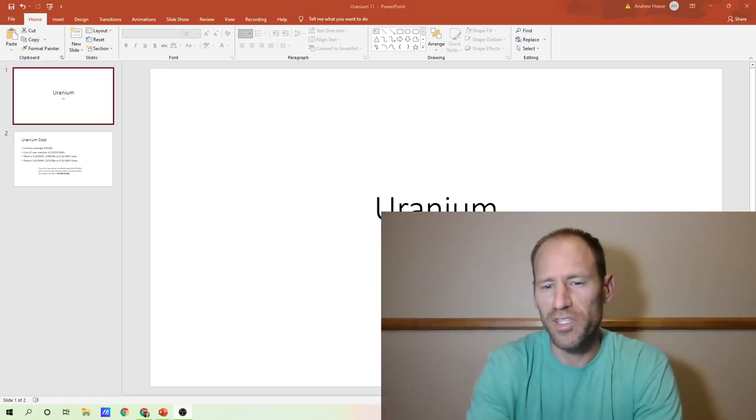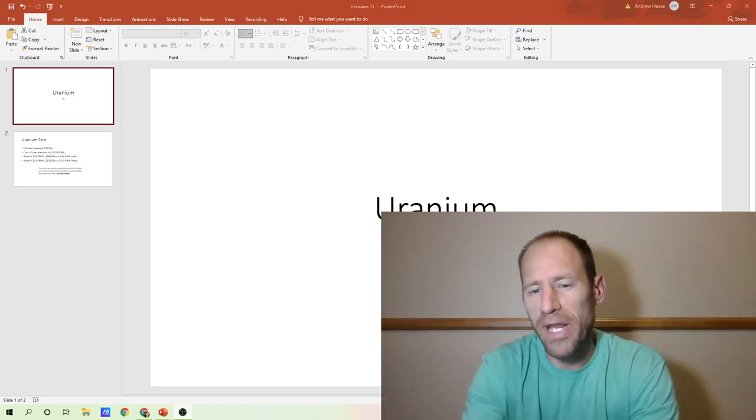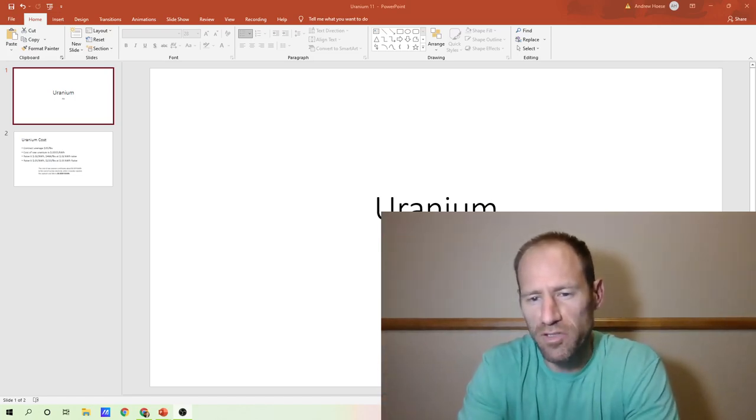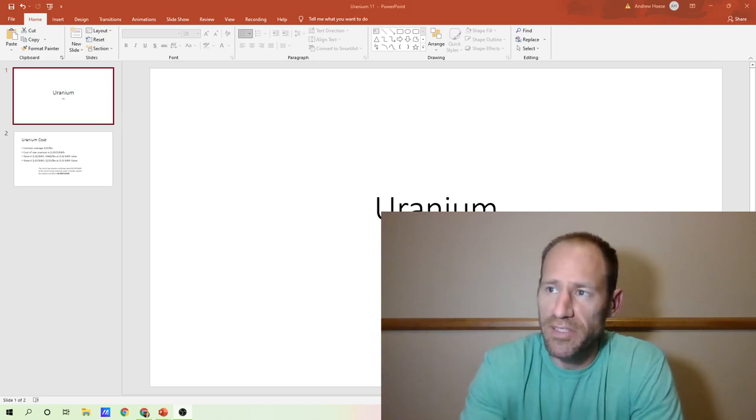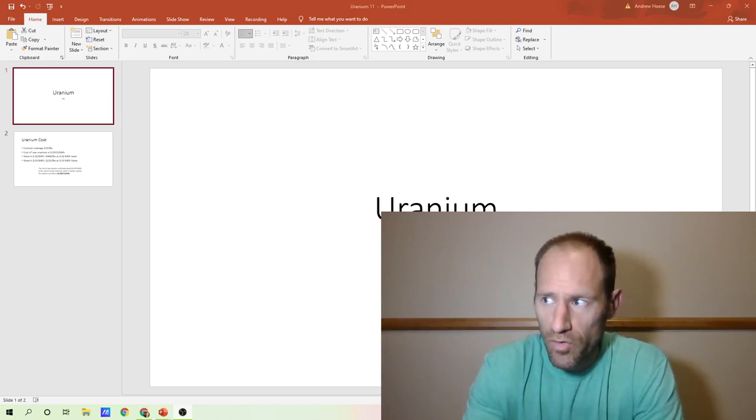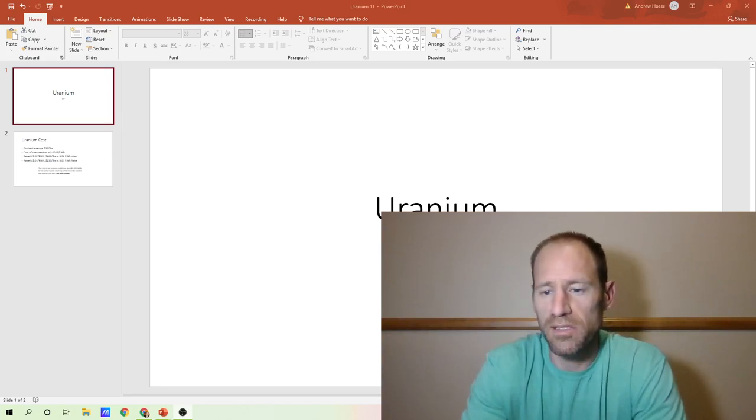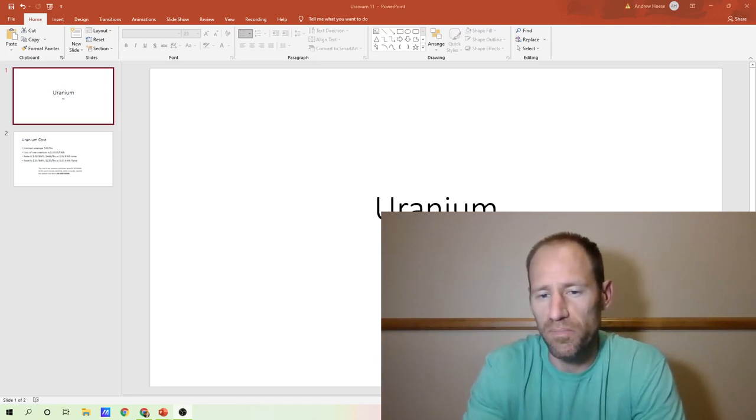Hey everyone, hopefully you're having a good day. My name's Andy, my channel's Finding Value. Today I wanted to go over uranium and touch on something.